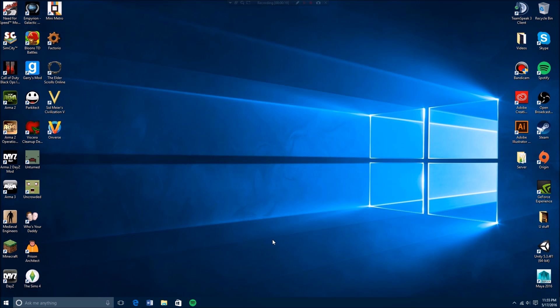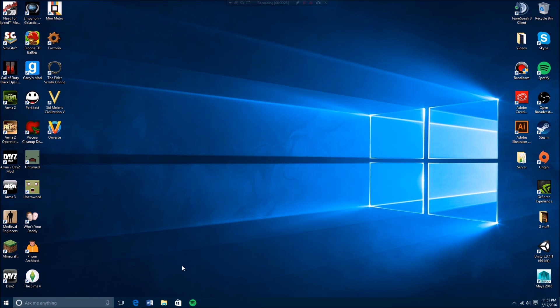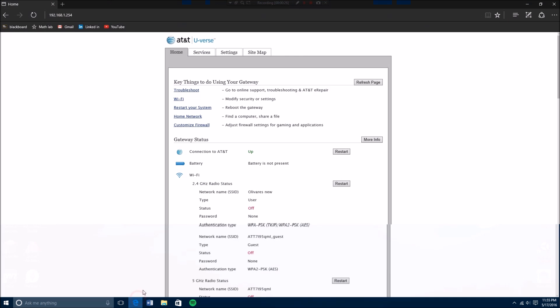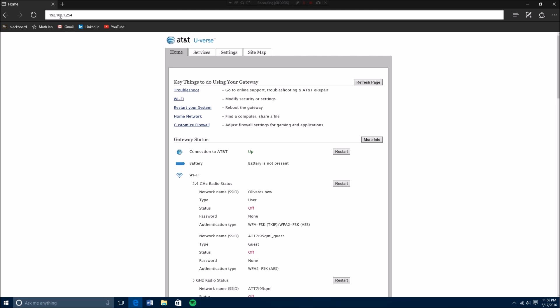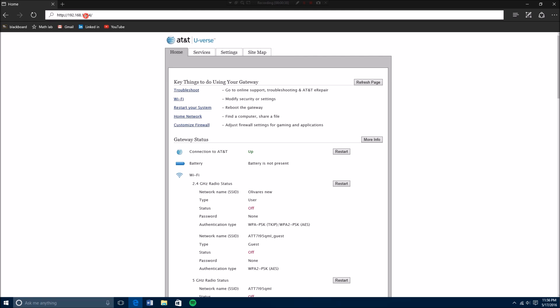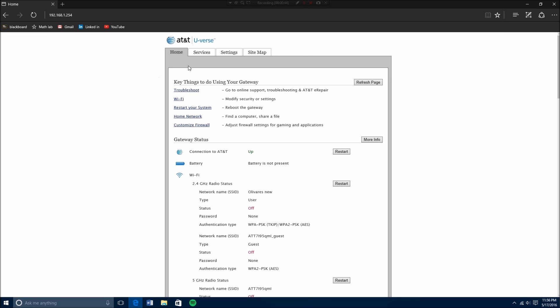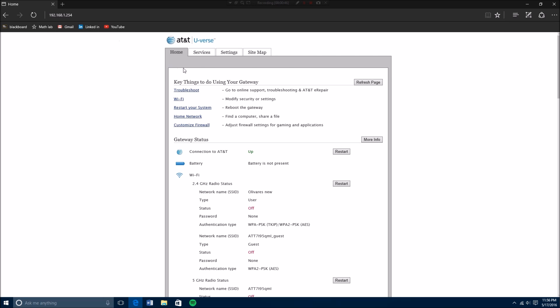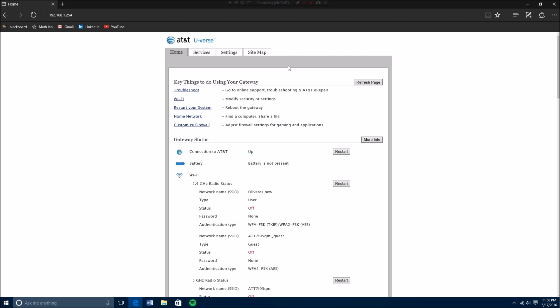This basically works for any game that you might have. I have AT&T Uverse so it might be a little bit different if you have Comcast or any other internet provider here in the US. But basically for AT&T Uverse, what you do is you go to this address here: 192.168.1.254. When that loads, if you have Uverse, you're going to go to customize firewall.